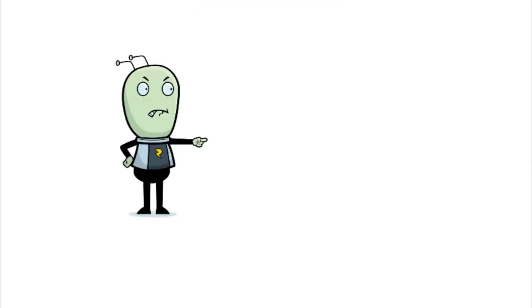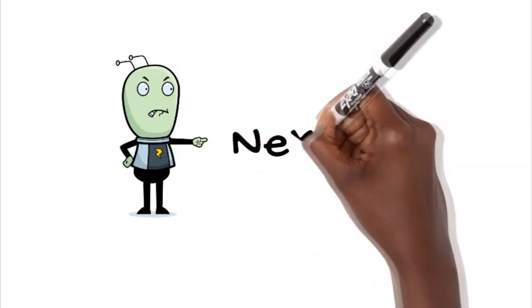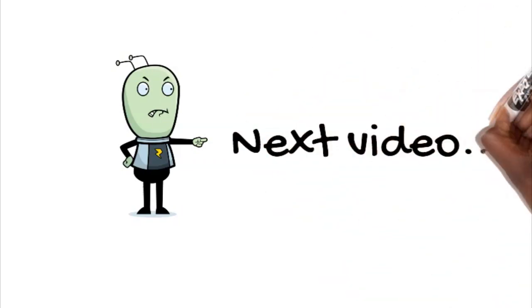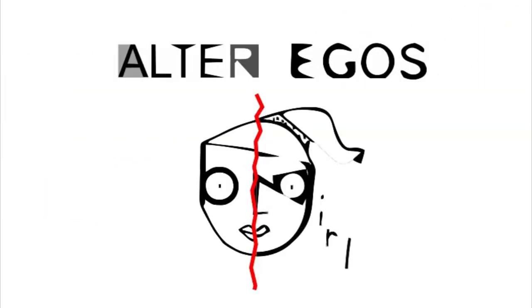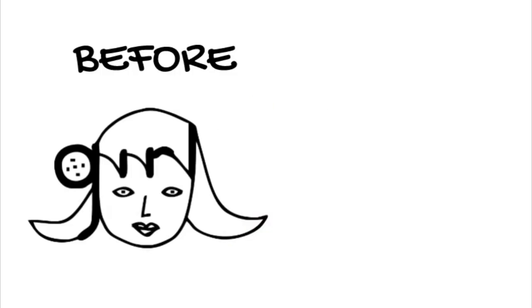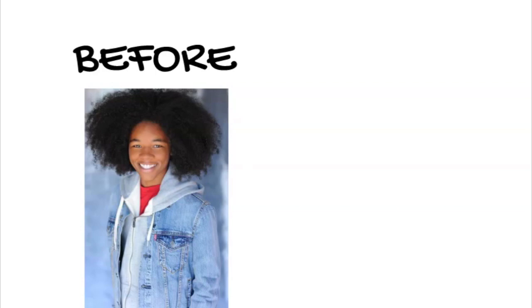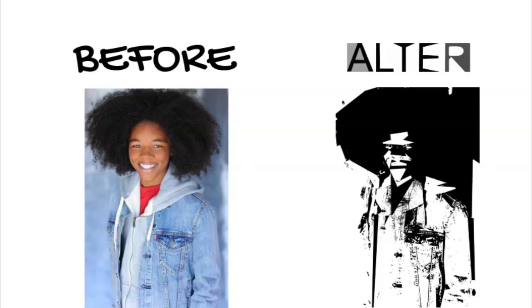Here's a sneak peek of what will be in the next video. Alter egos made from my characters and personalized alter egos made from your photos upon special request.